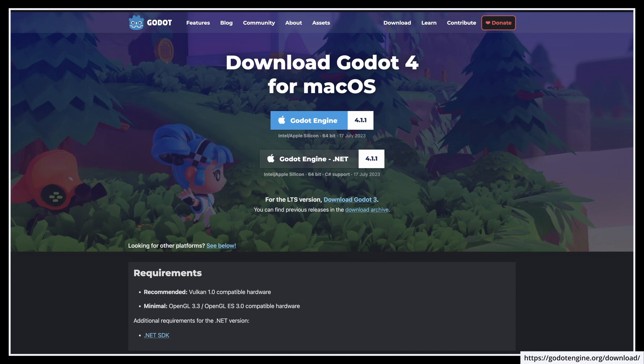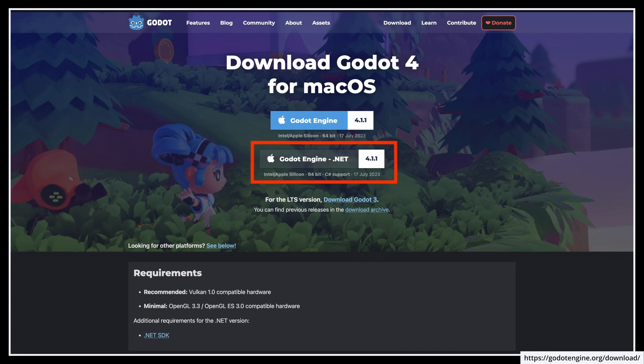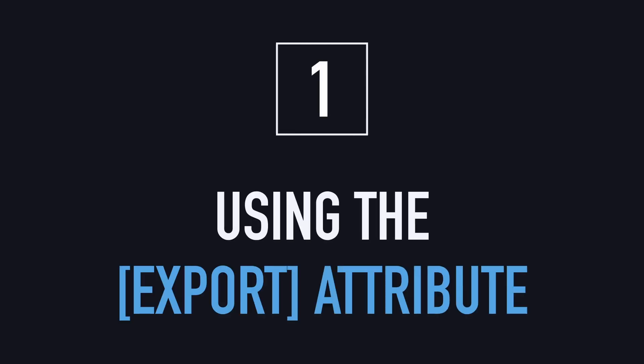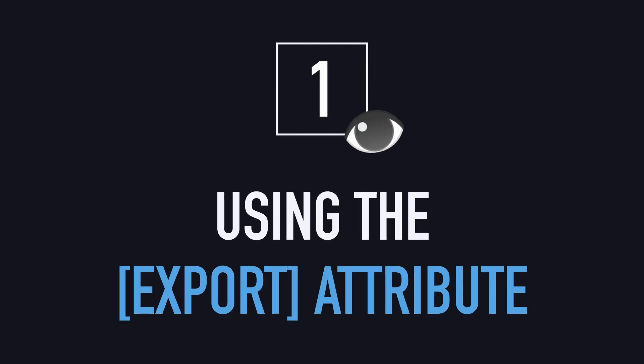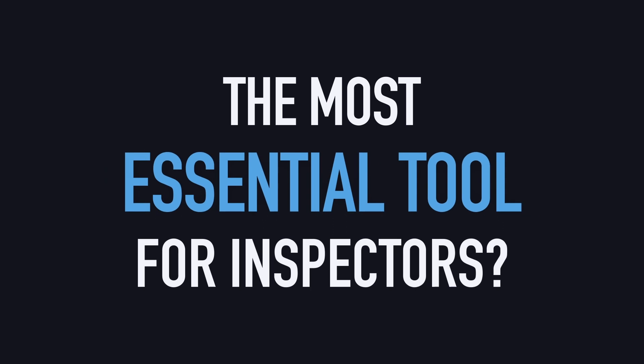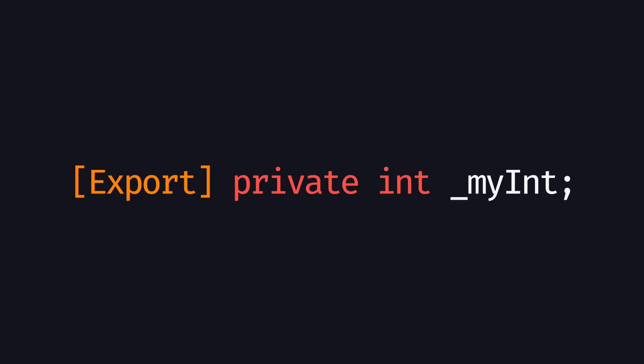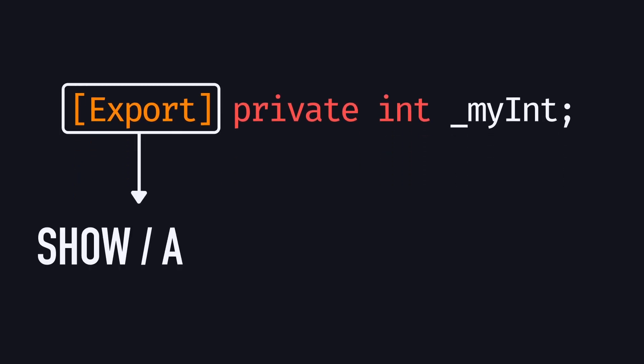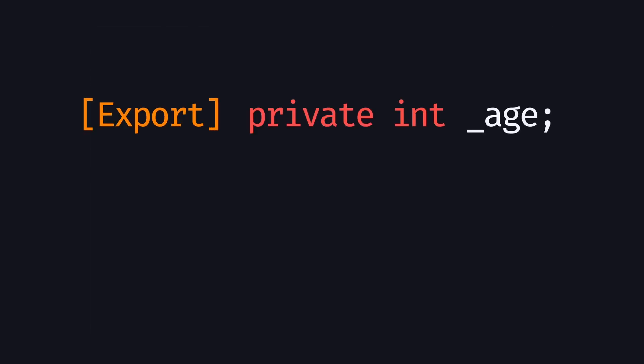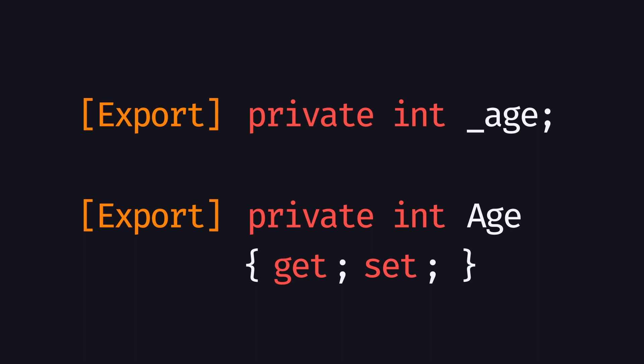As usual, since we'll be coding our logic in C-sharp, make sure that you have a version of Godot with .NET enabled. The first and most essential tool that we need to discuss here is the export attribute. This is what you need to add to your C-sharp variables in order to have them show in the inspector, and to be able to assign them directly in the editor. Whenever you add this export attribute to either a C-sharp field or property in your code, it will appear in the inspector.